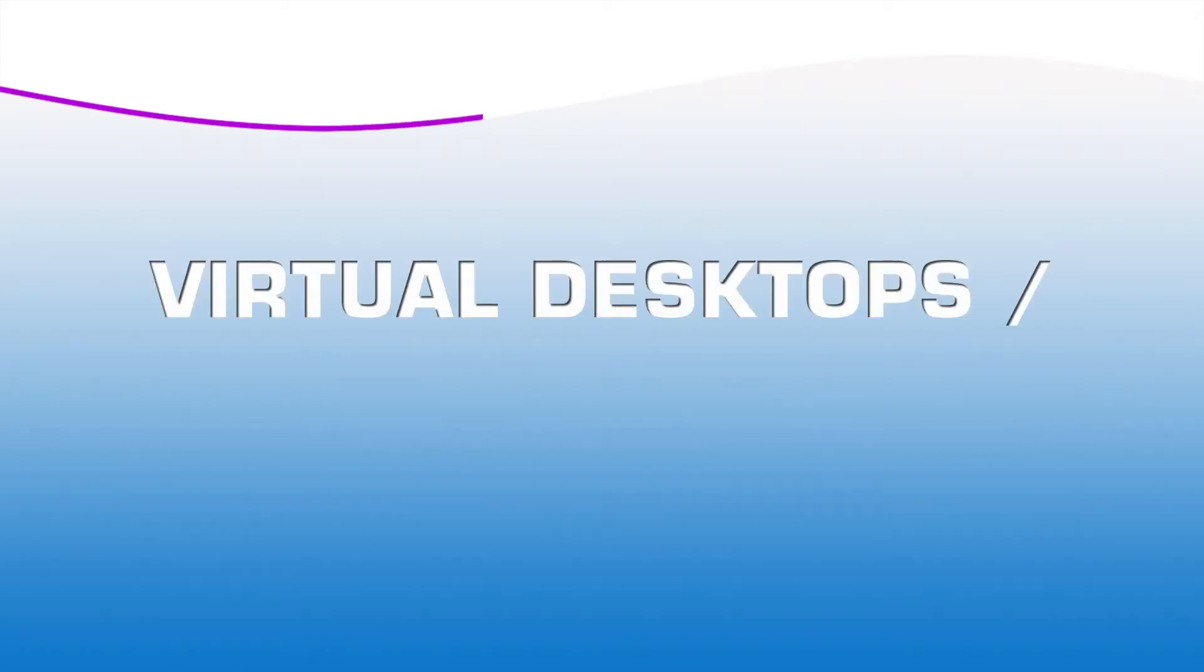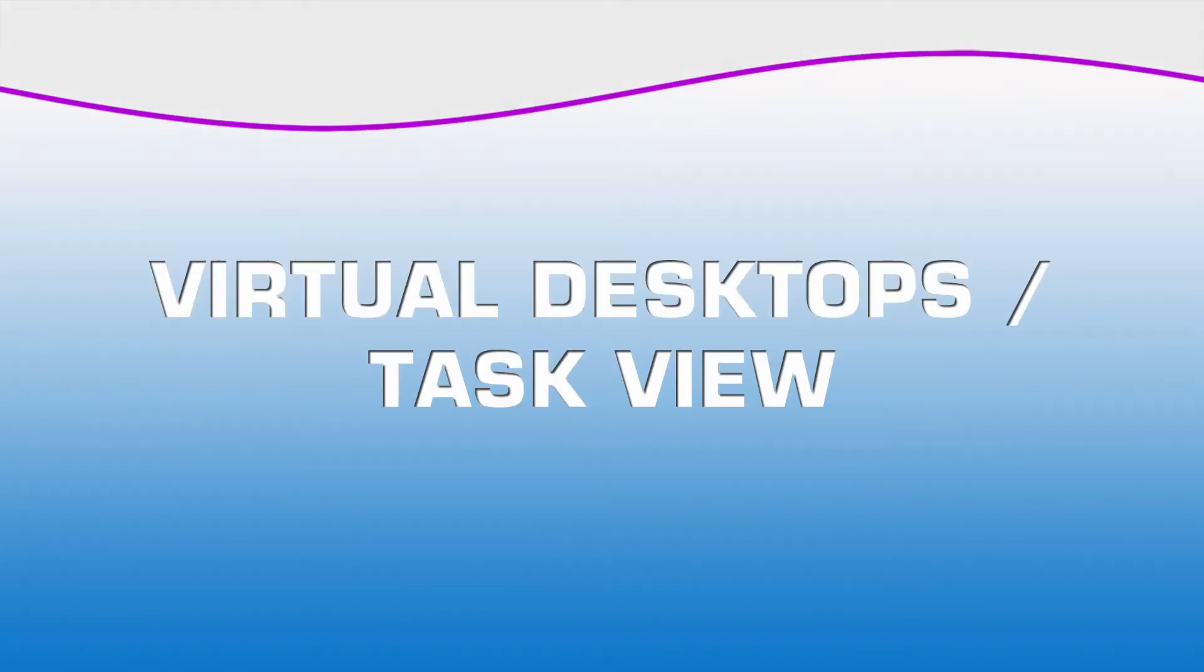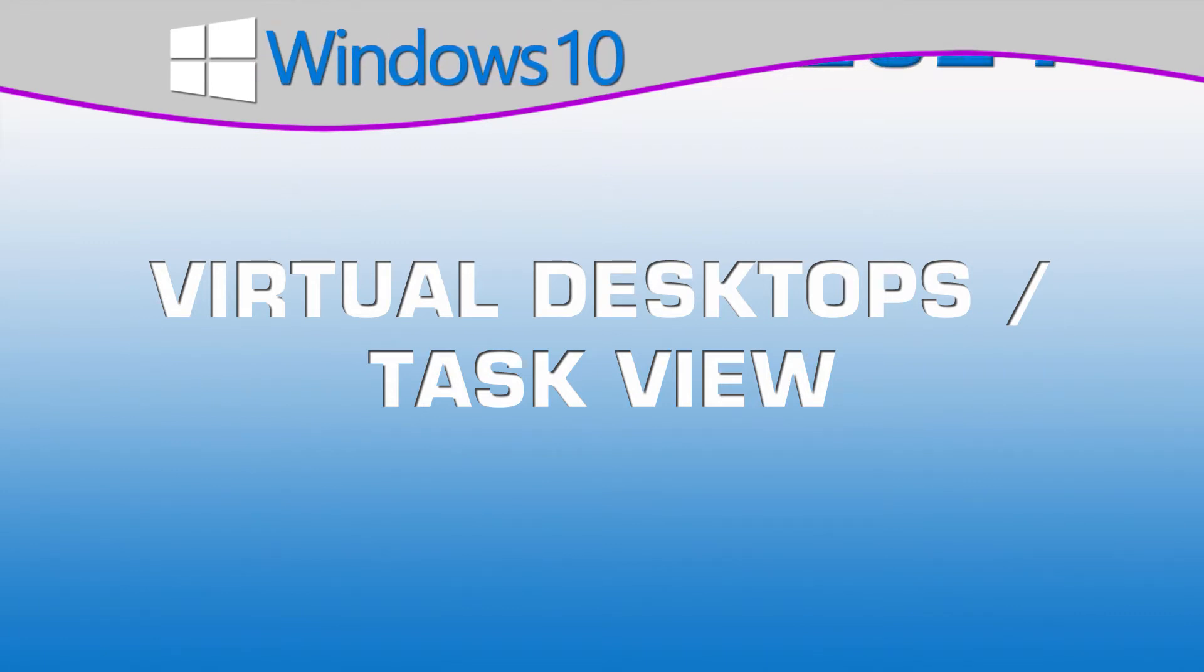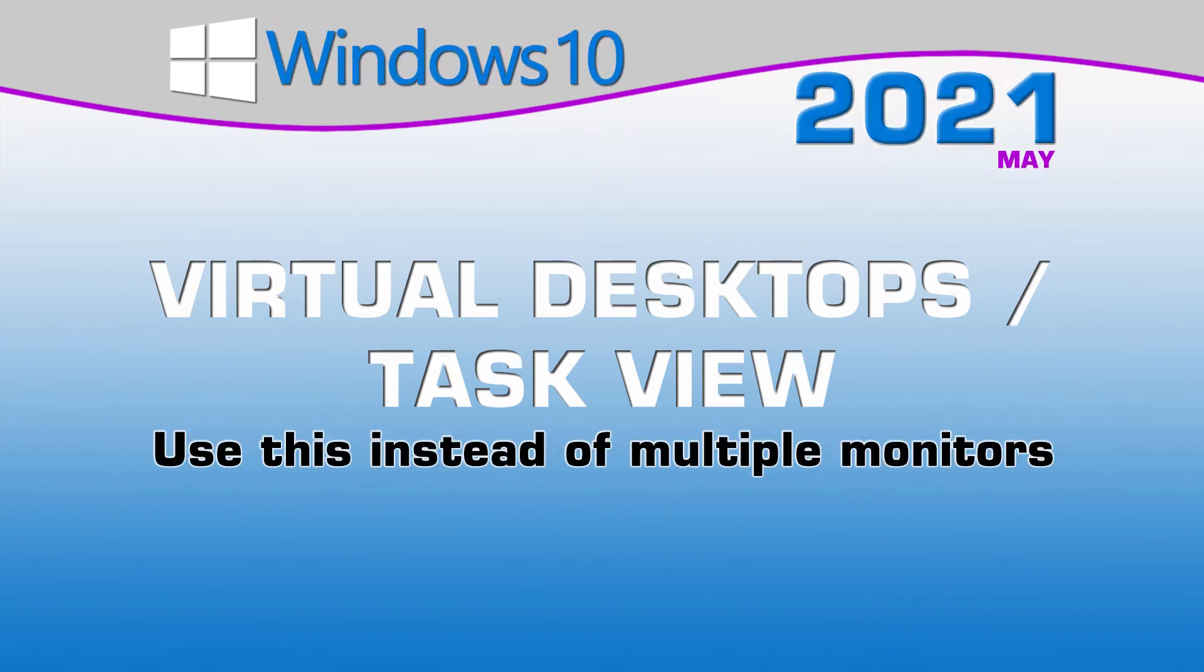Microsoft Virtual Desktops, also known as Task View, is an option in Windows 10 that allows you to create an unlimited number of desktops and to have different programs running in each.